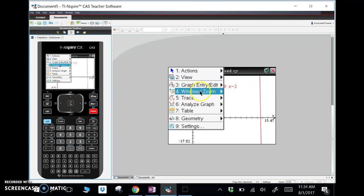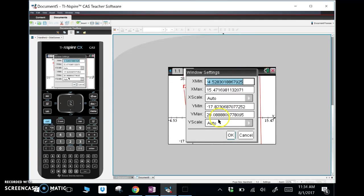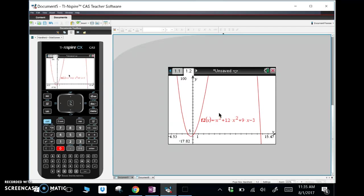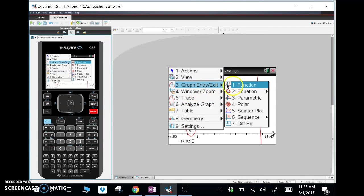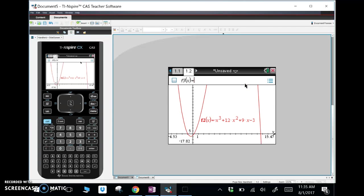The graph is way up there so let me change window settings. Let's change y max to 100 and see what happens. Then, under menu, graph entry, I'll add another function: y = 3x + 5. There's the line.